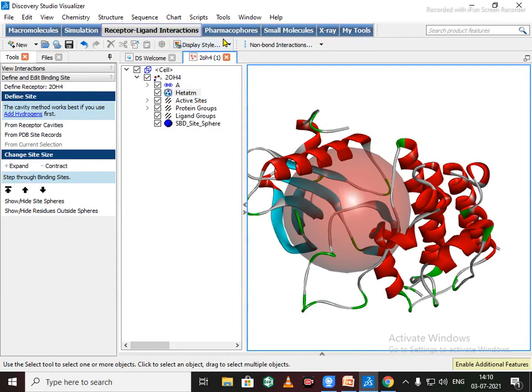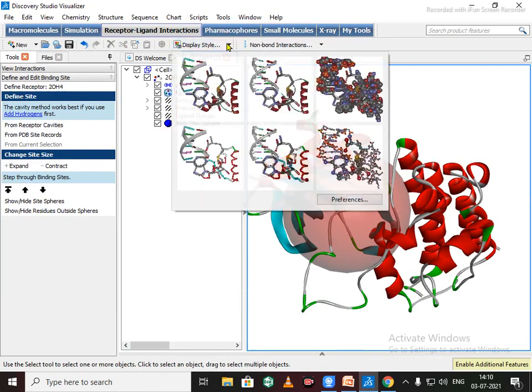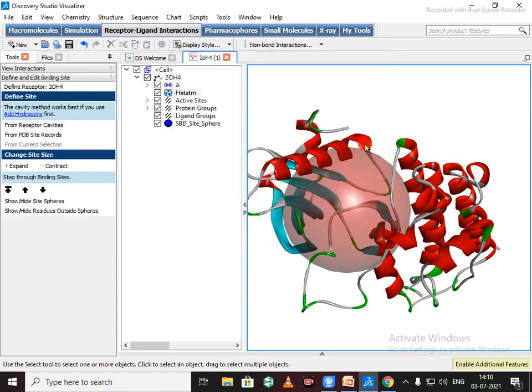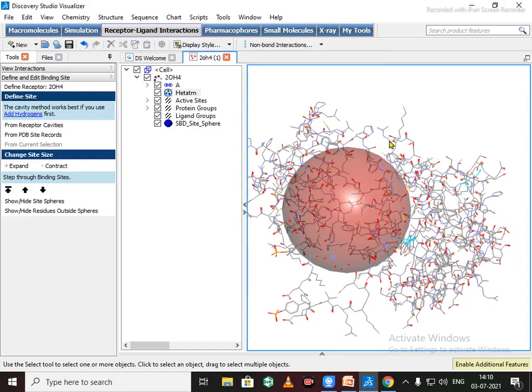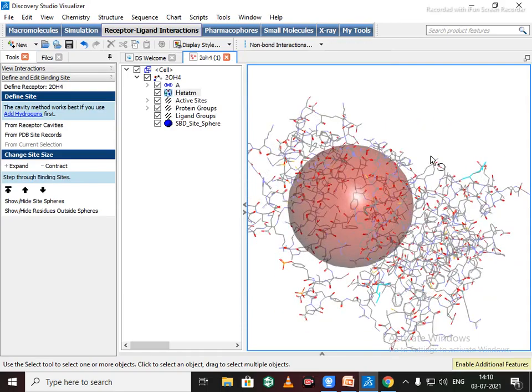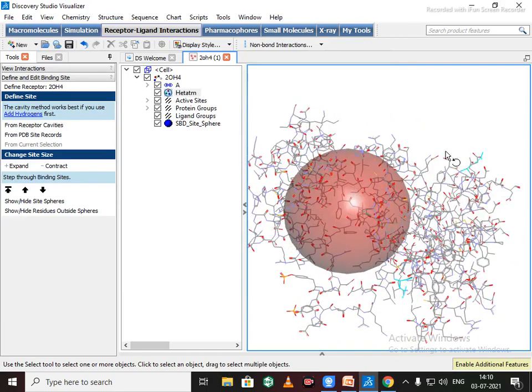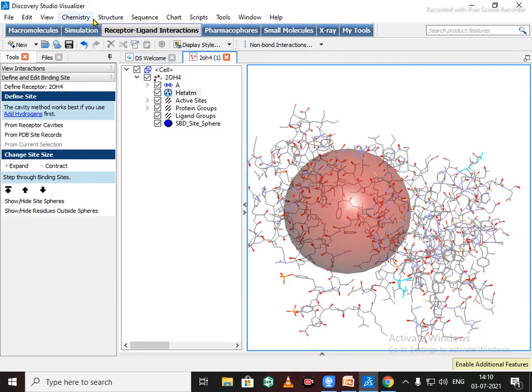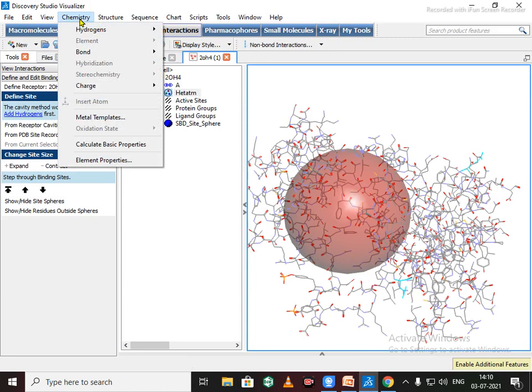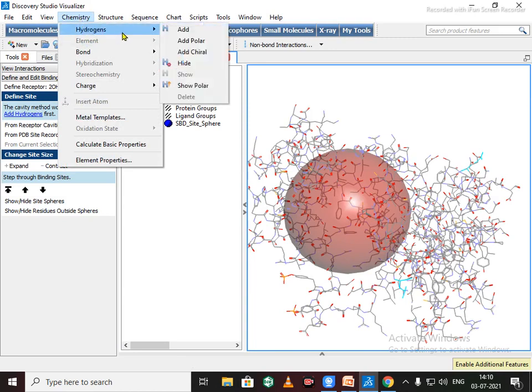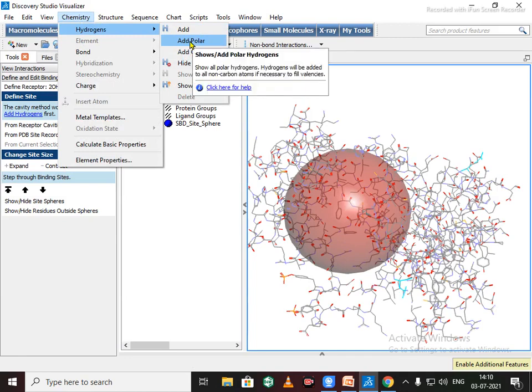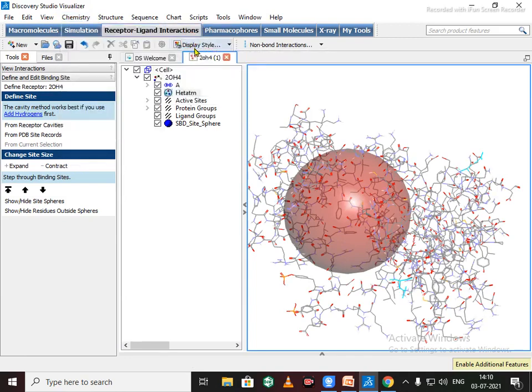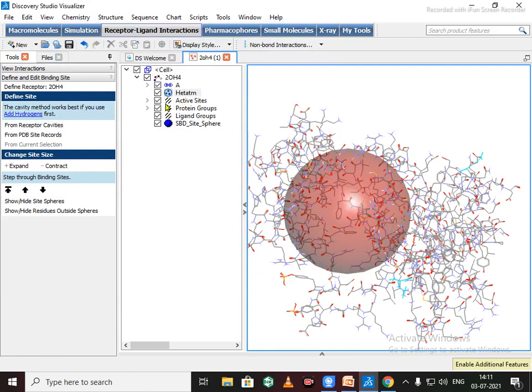After that, change this display style. Now we need to add hydrogen atoms. Go to Chemistry and Hydrogen and just click on Add Polar. See, hydrogen atoms are added to the whole protein structure.